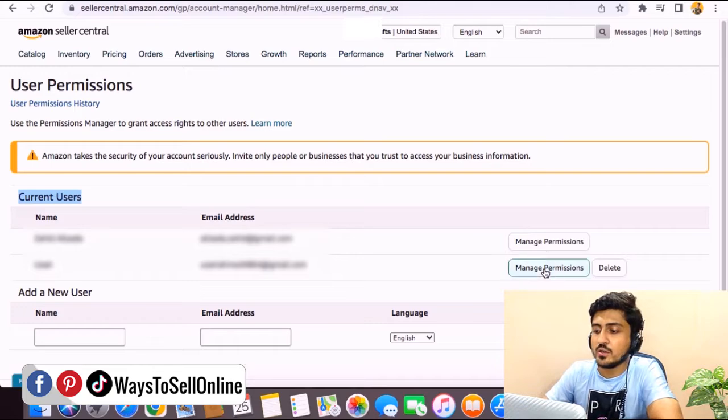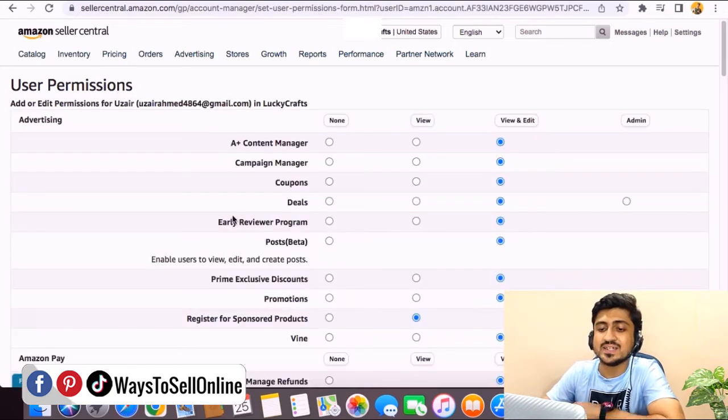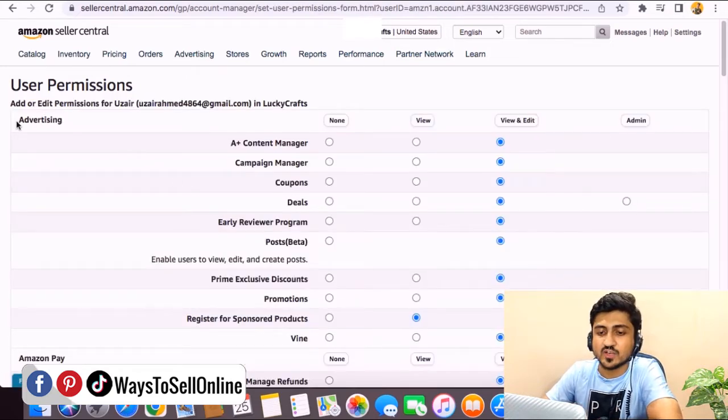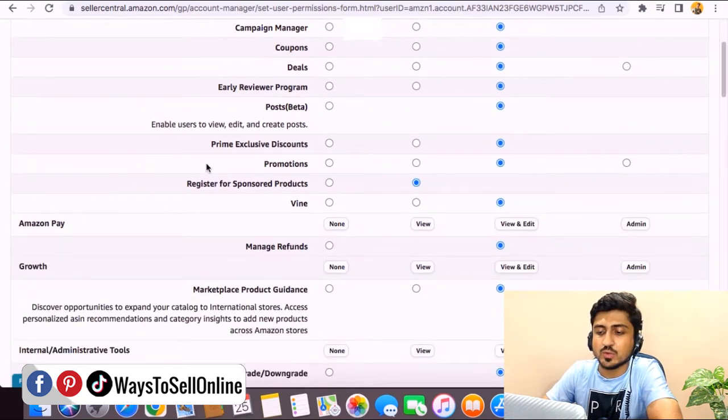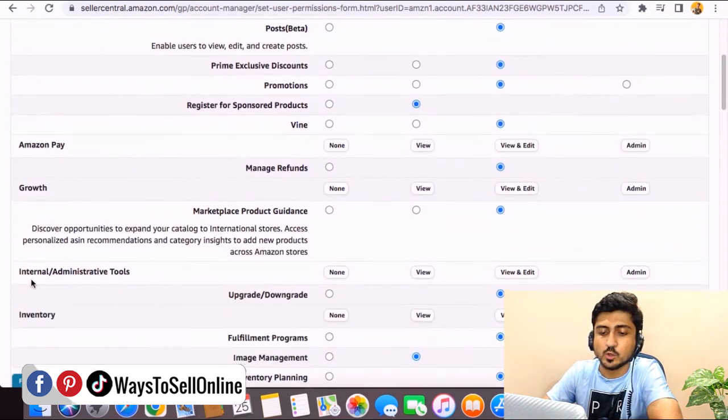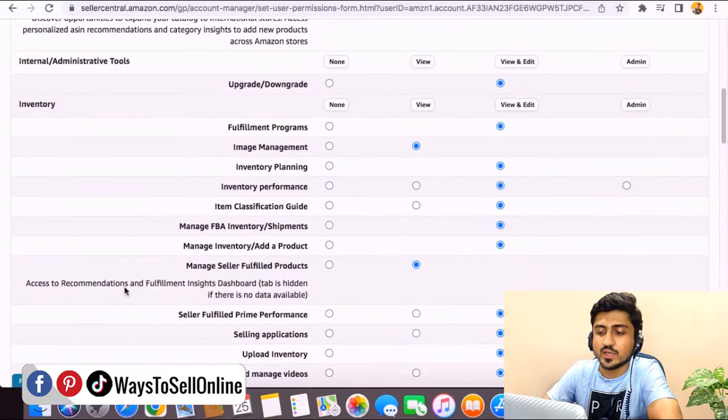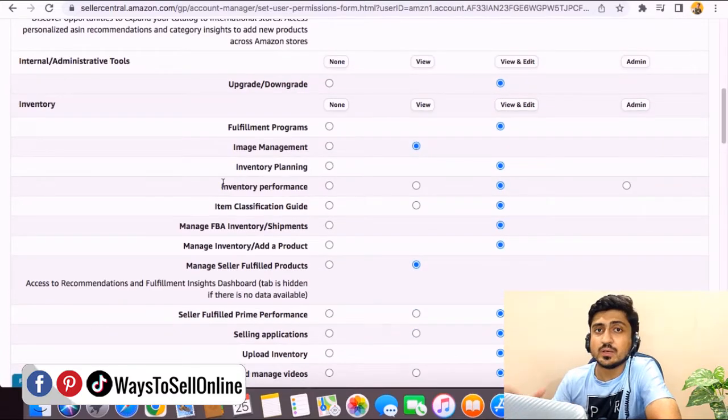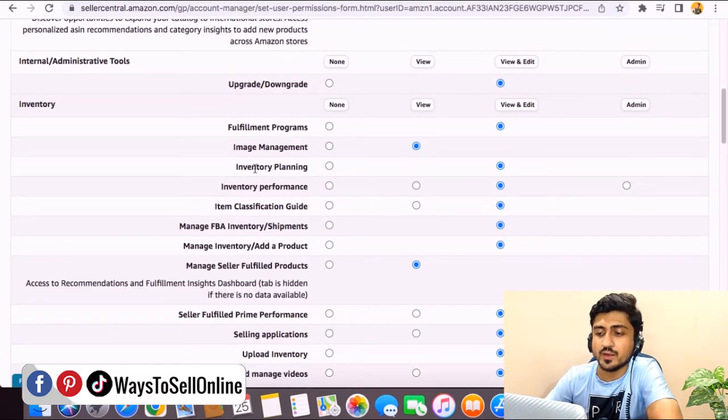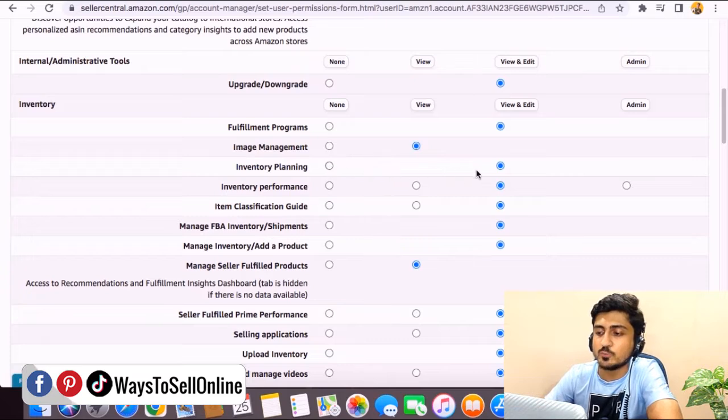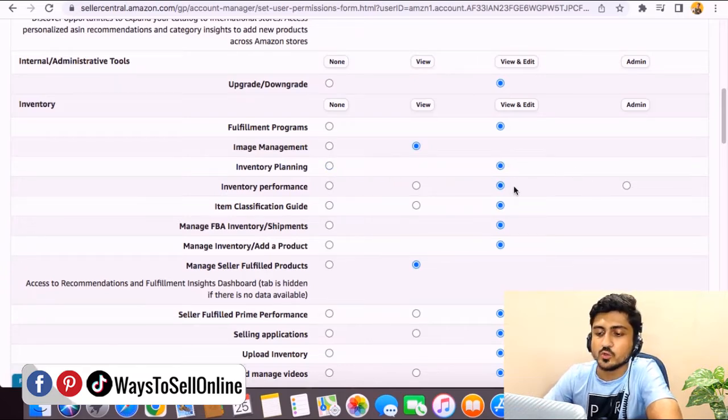When we click here, we can actually see some blocks here. You can see that the first block is advertising. When I go down, you can see that there are some other blocks as well, like Amazon Pay, growth, inventory. For example, if you want that person to manage your inventory, from there inventory planning, you need to check this blue box from none to view and edit.